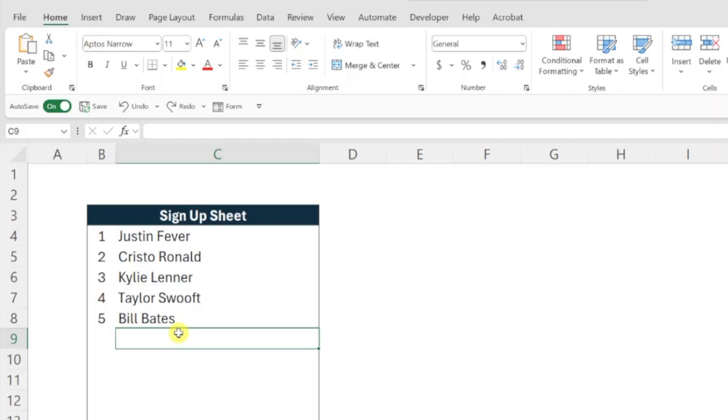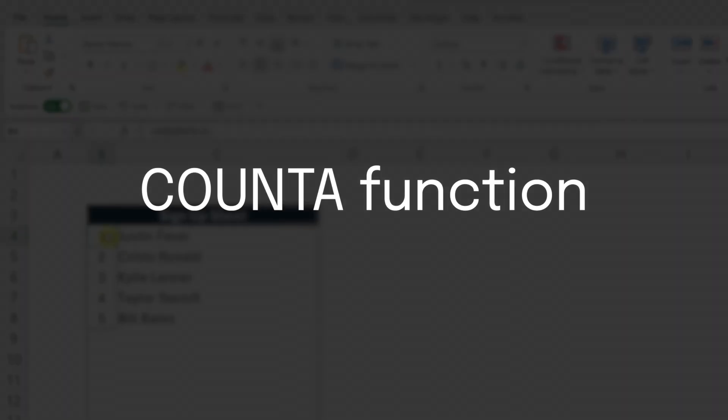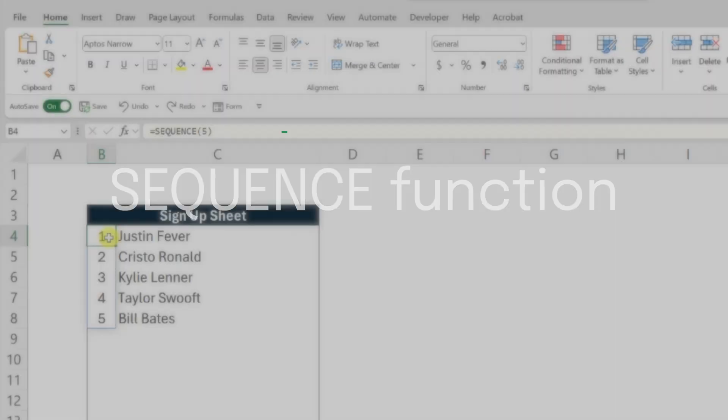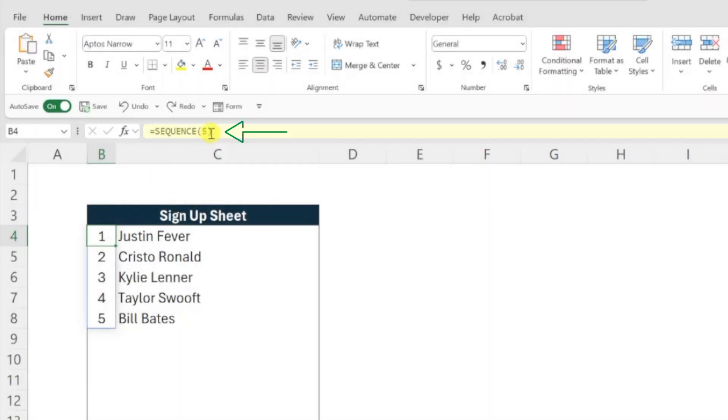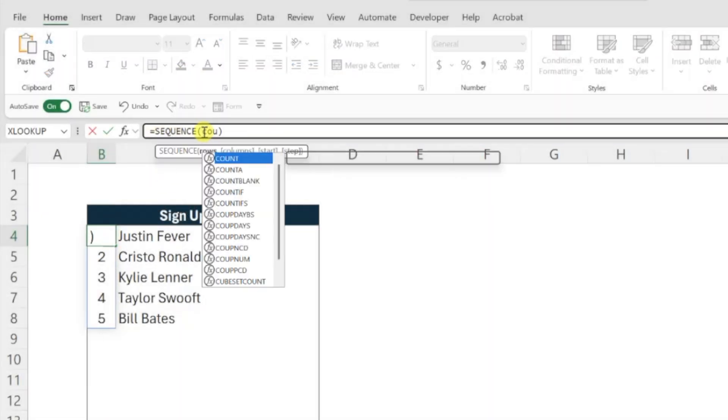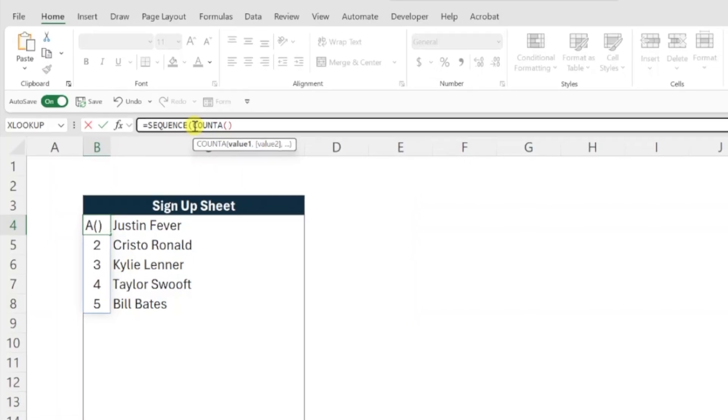So here's the trick. Instead of entering a fixed number as the rows argument, we can use the COUNTA function to calculate the number of people in our list and the sequence function will return that result. So let's go back into our formula and replace the five with the COUNTA function to count the number of cells containing names in our list.